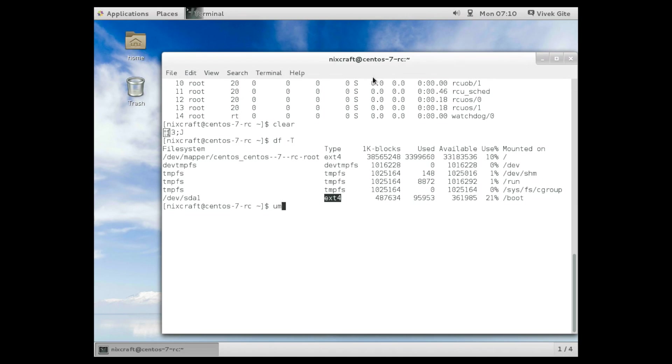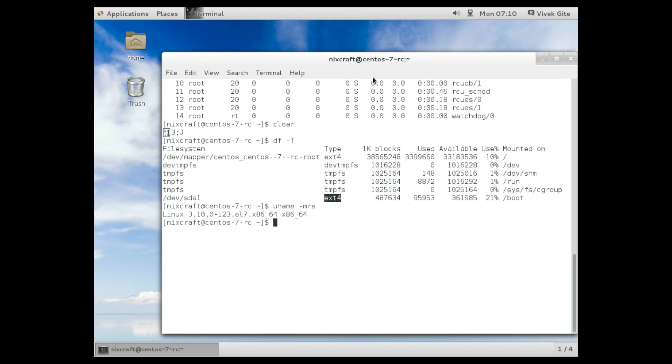Let's find out kernel version. So, I am using Linux kernel version 3.10. So I am going to shut down this demo by issuing shutdown command.